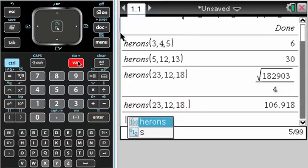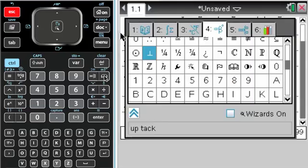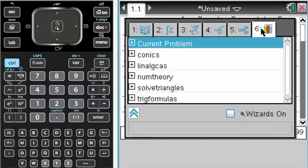It's stored in this specific document right now. But of course I have the option of storing it as a function, changing its library preferences, and making it available in the whole catalog, in which case it would show up here.